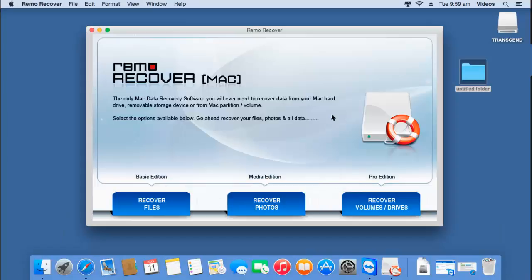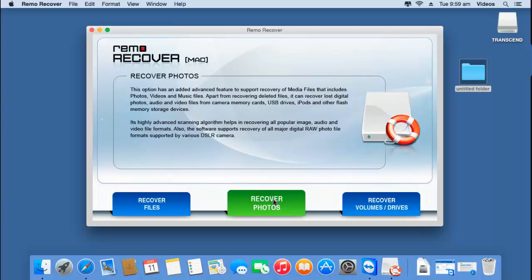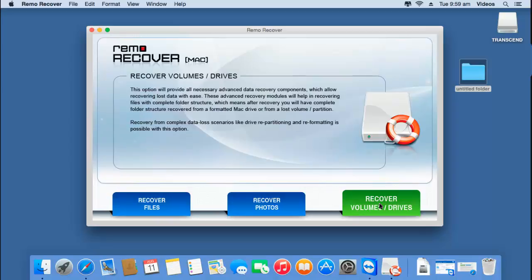To recover lost volumes from your Mac, launch this software. Here is how the main screen of this software looks like. All you find on the main screen are three buttons: recover files, recover photos, and recover volumes or drives. To recover lost volumes from your Mac hard drive, go with the third option — recover volumes.